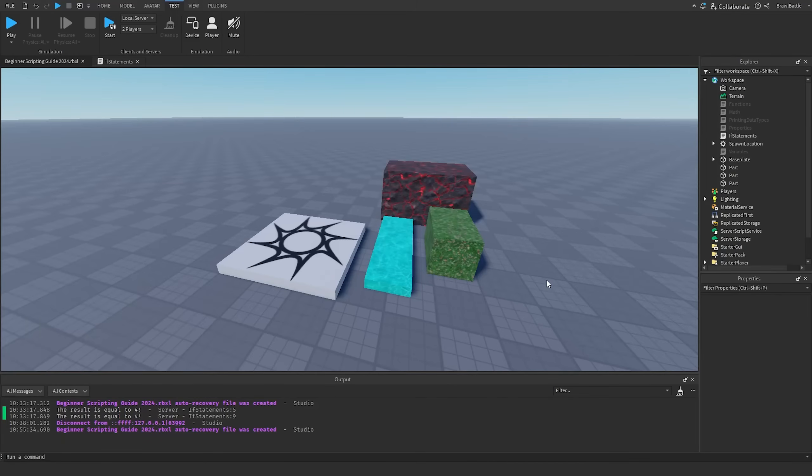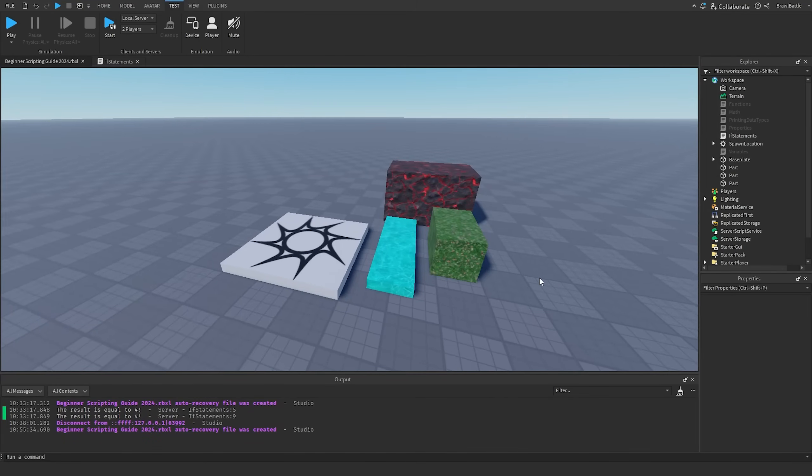Welcome back to my Roblox Beginner Scripting Tutorial Series. My name is BrawlDev, and in this episode, we'll be discussing scoping.